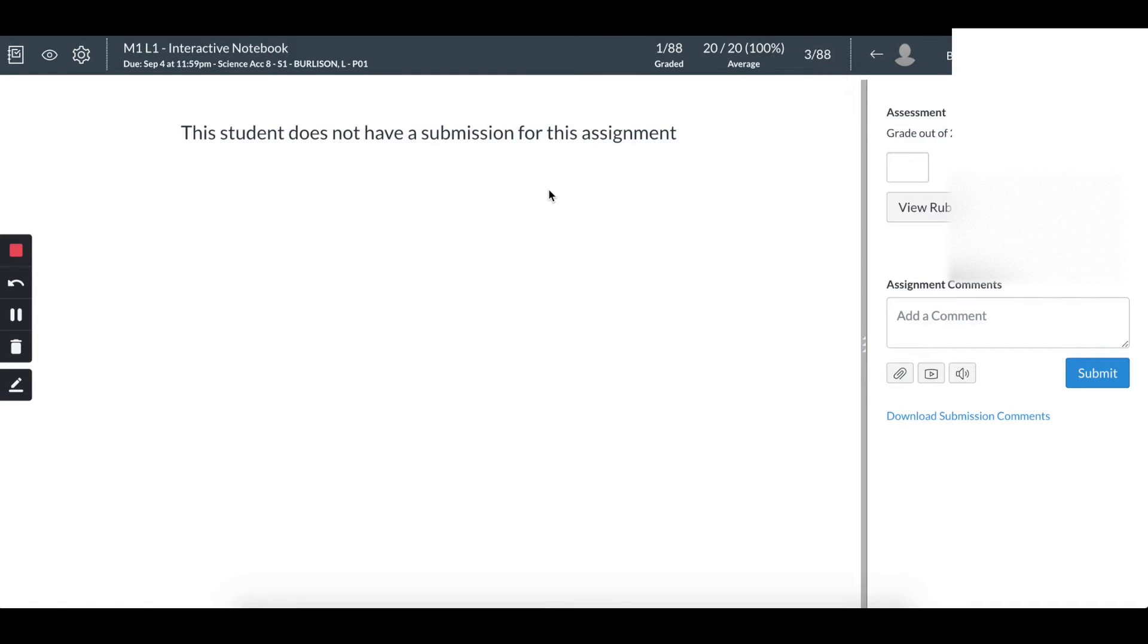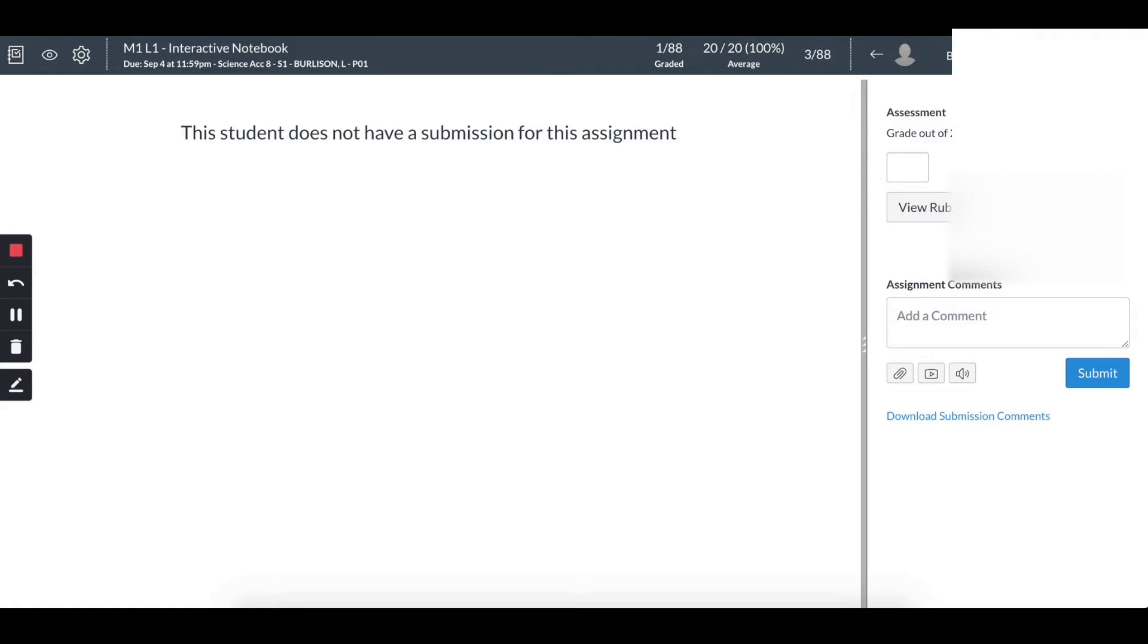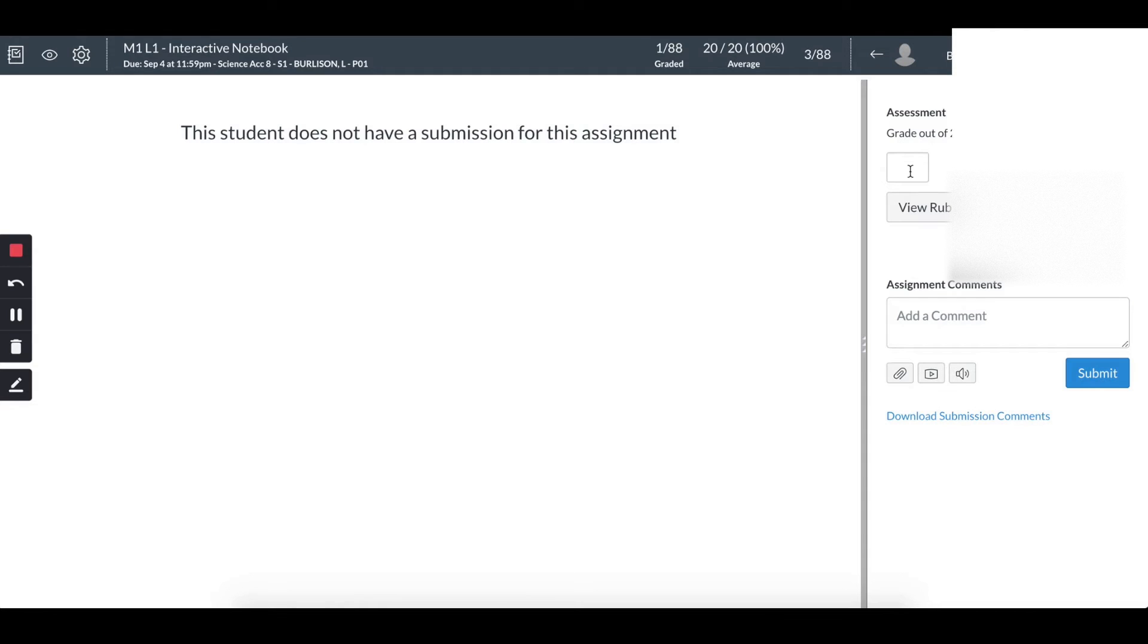So what I would do, based upon my school, is I would actually, instead of grading this, leave it blank, because when Canvas and IC communicate, if I leave this blank, in Infinite Campus it will pop up as a missing mark, an M.